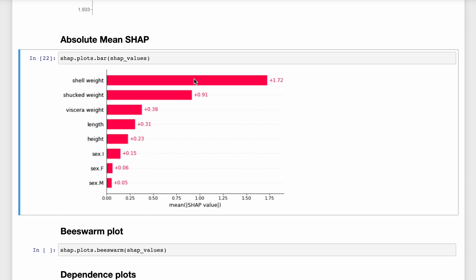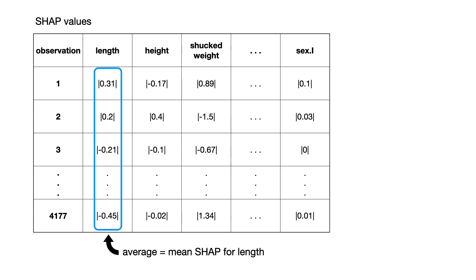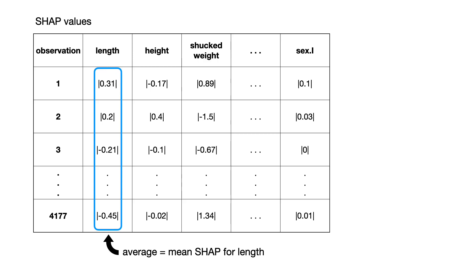Remember for each observation, there will be a SHAP value for each of the 8 model features. We have taken the absolute of these values and calculated the average across all 4177 observations. We take the absolute as we do not want positive and negative SHAP values to offset each other.